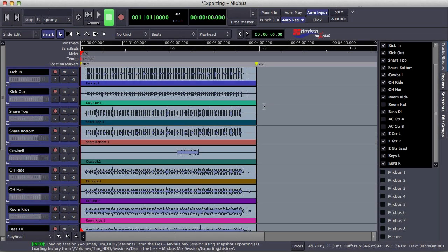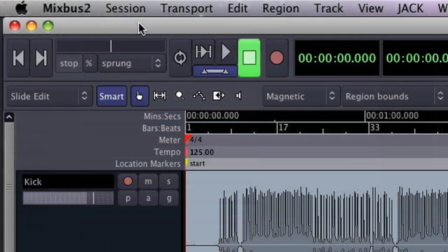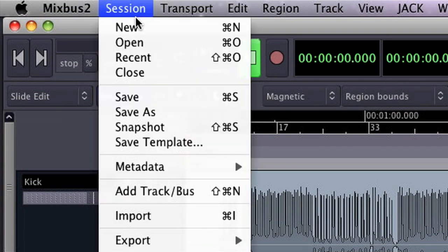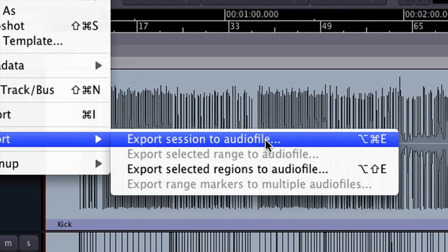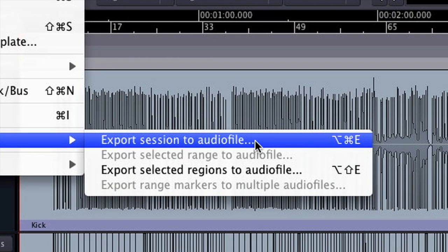Hey, this is Tim from Harrison Consoles. Today I'm going to show you the export features that we have available to us in Mixbus, starting with exporting an entire mix.